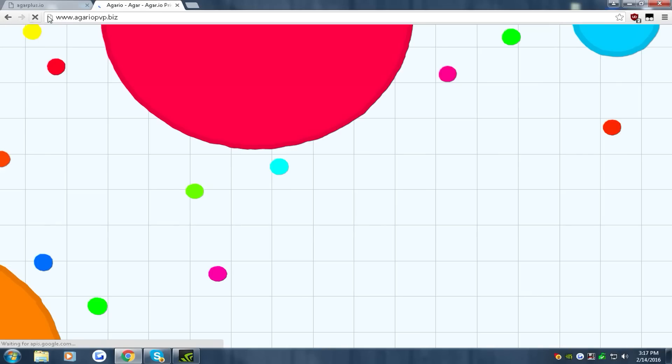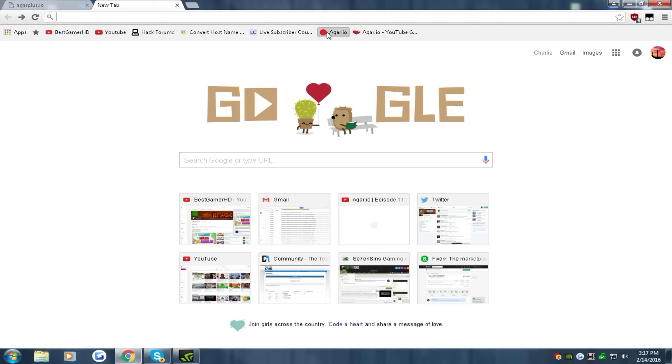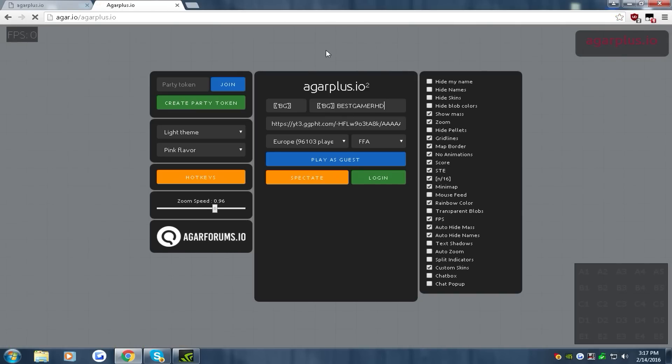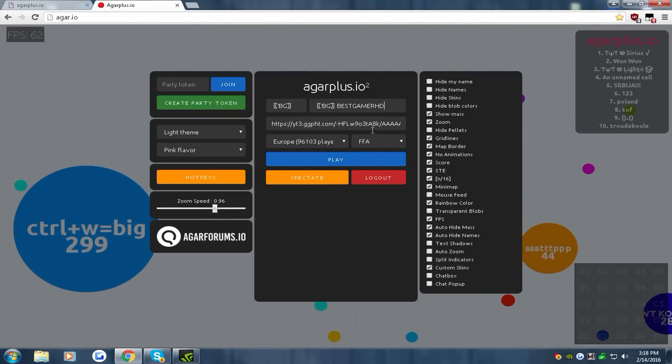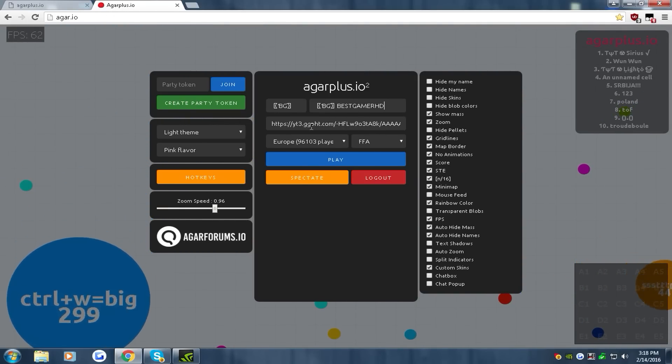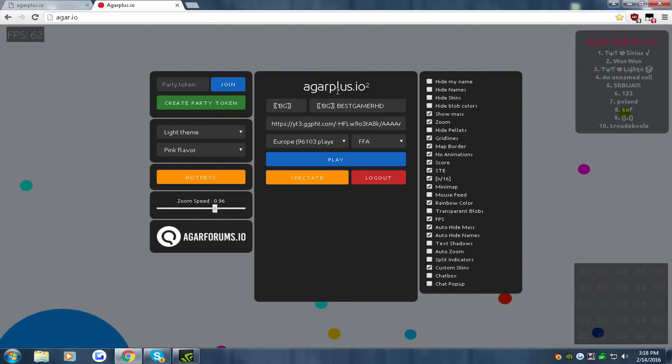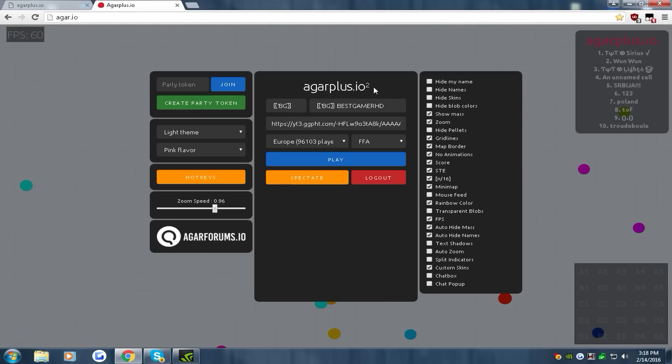Oops, that's the wrong one. Agario. And it should automatically do it all for you. You should automatically have the extension and this is agarioplus.io v2.